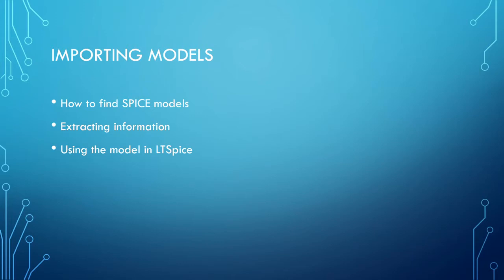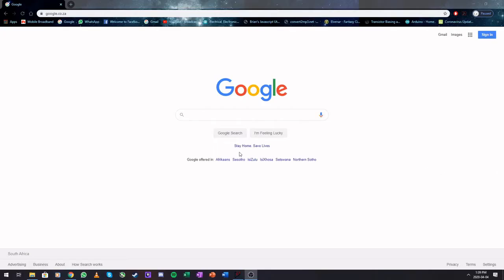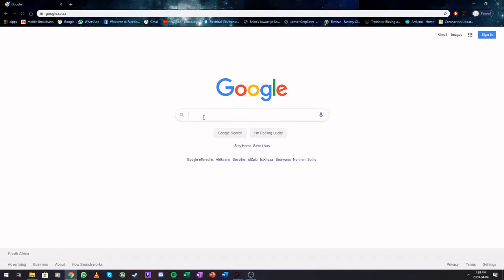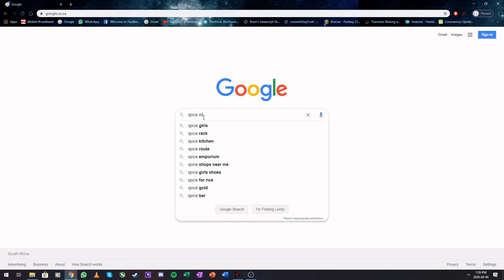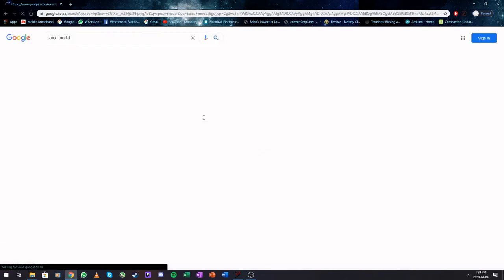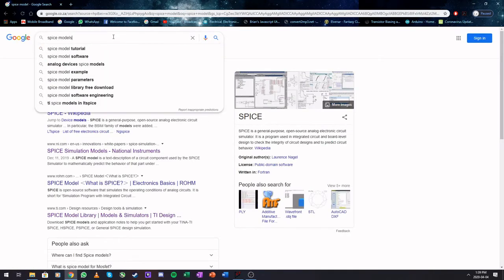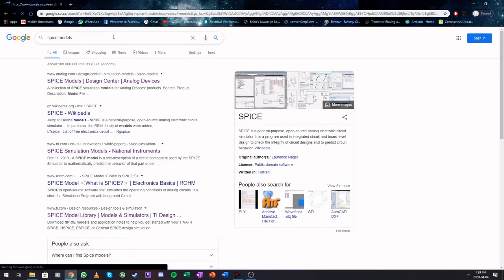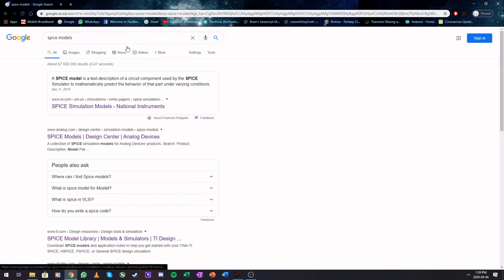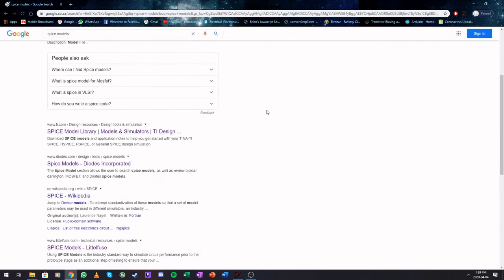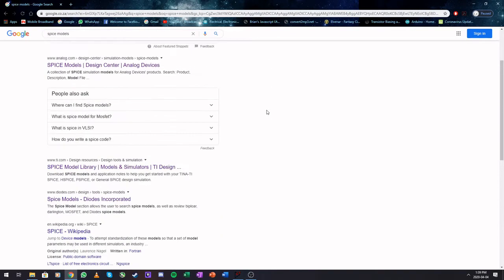So first we're going to hop onto Google. We want to be looking for spice models, so we type in spice model, and a whole list of information will appear.